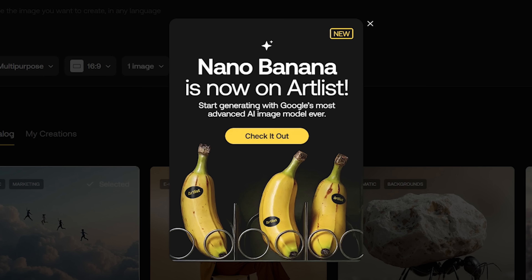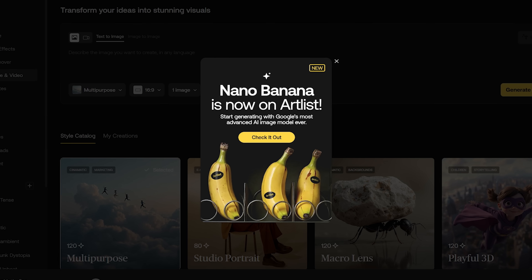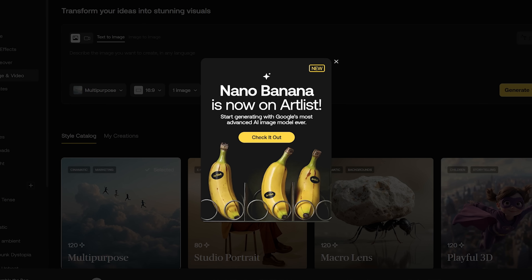It's called Nano Banana, and it's actually available right now on Artlist, who's sponsoring this video. I have used Artlist for all my music, sound effects, and footage, so I knew I had to try this out to see just how powerful it really is. And if you want to follow along, check out the link in the description so you can try it out yourself.